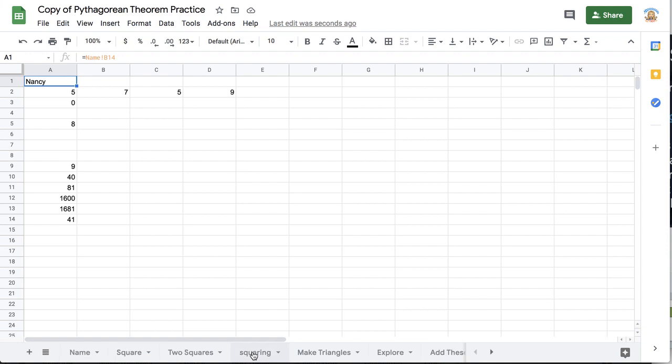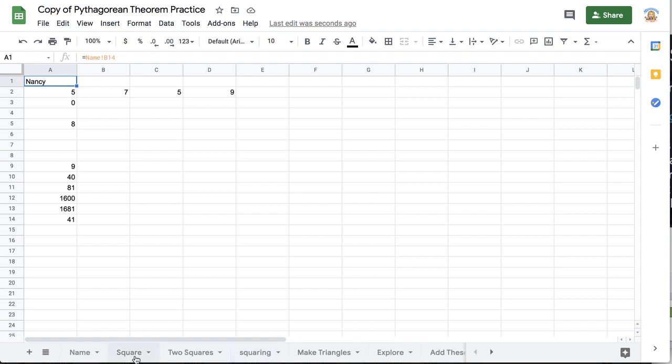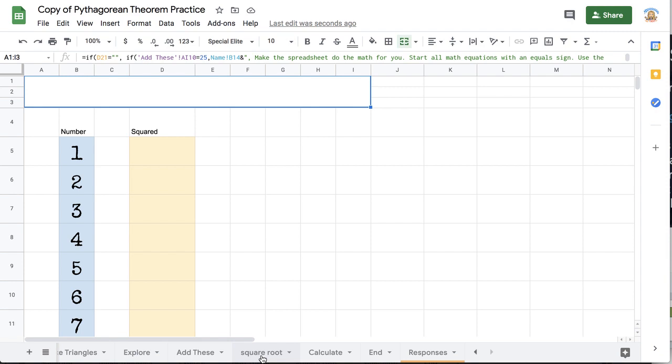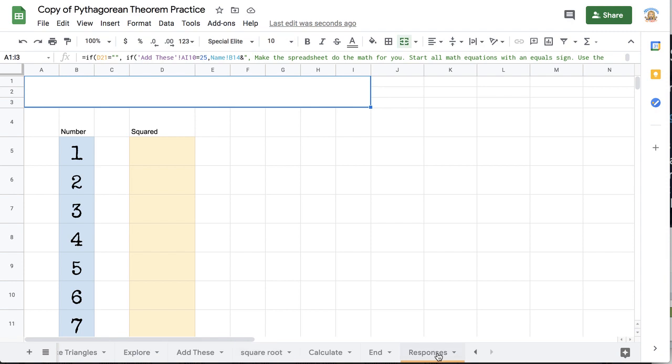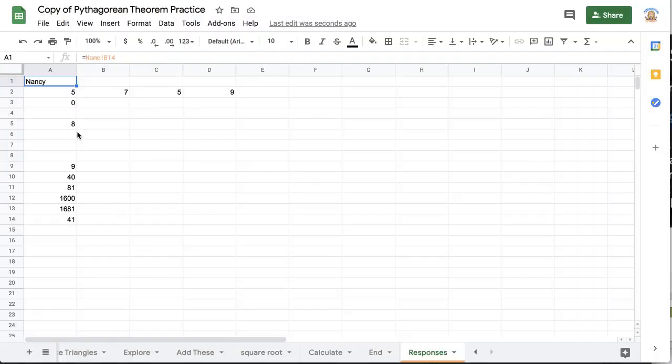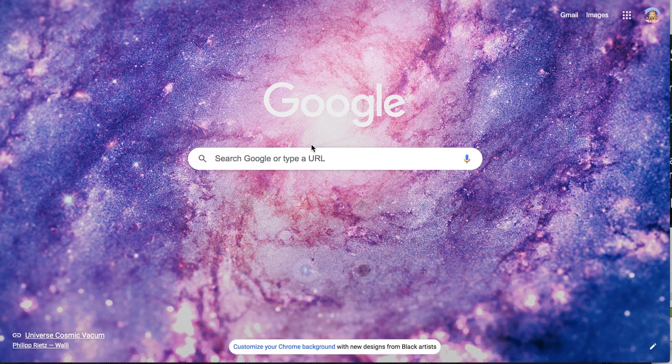So the advantages to this is I have a bunch of tabs along the bottom where students will do a variety of tasks and then all of their answers and responses come into this one response spreadsheet. So let's go ahead and make something like that.